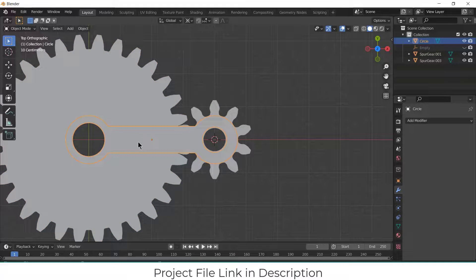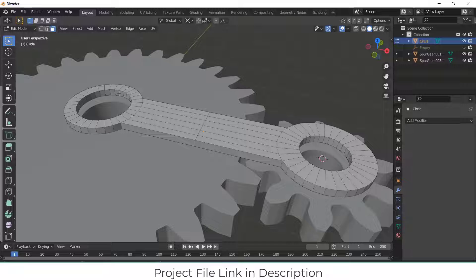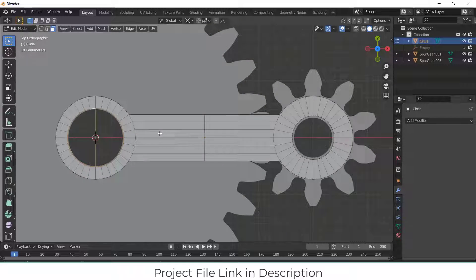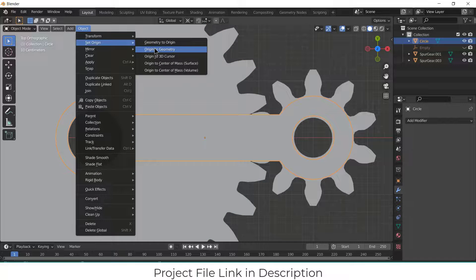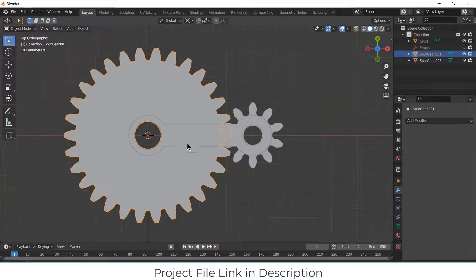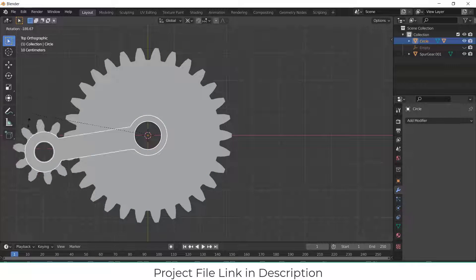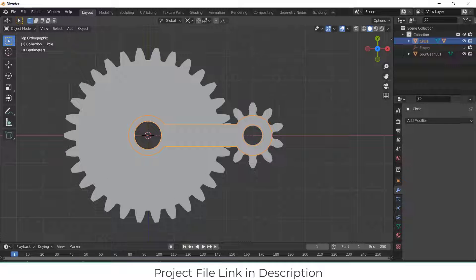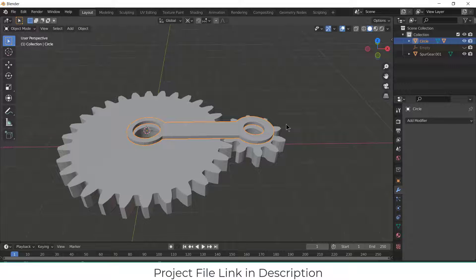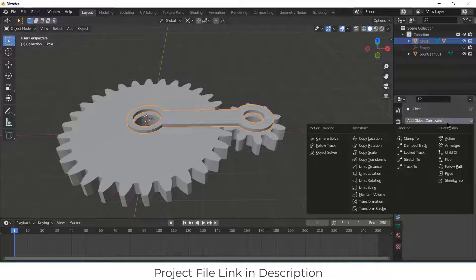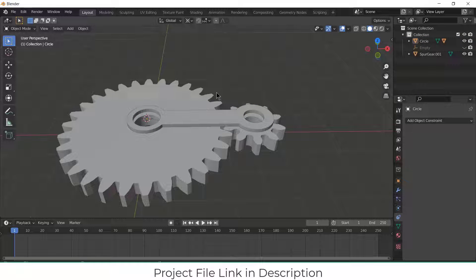Now what I have to do is select this. Press 3, Shift S, cursor to selected. Press 7, select this. Go to the object, set origin, origin to 3D cursor. Select this gear, select this. Press Ctrl P, object. So if I rotate this now, you can see it is rotating — and this is basically what I want. Now after that, I will use something called drivers. Why drivers and not constraints? Constraint has an issue — if you are rotating more than 360 degrees, for example 420 or 720, then you will face issues. I recommend using drivers.